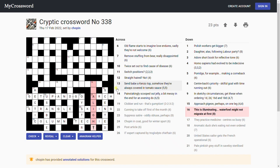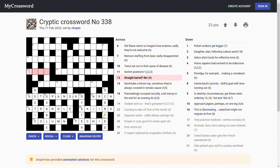'This is illuminating.' It's got to be something light, hasn't it? This is illuminating. Waterfowl might not migrate at first. I don't know. I'm going to delete light actually, I'm not so sure about that. Right, it's good progress in the bottom half of the grid anyway. Straighthead, no.